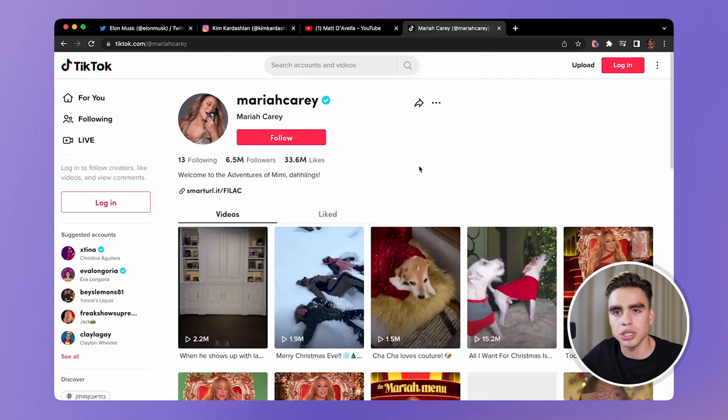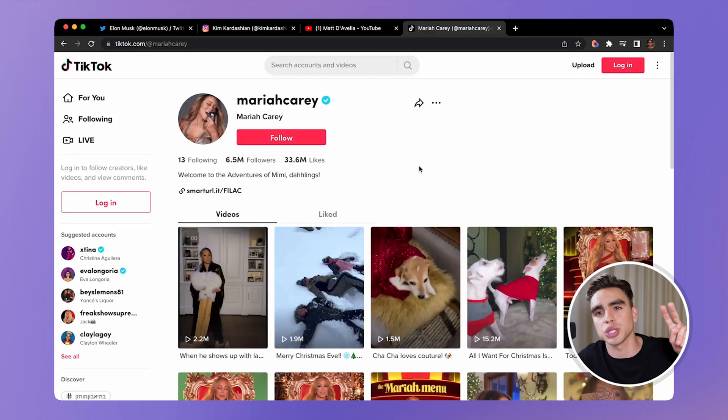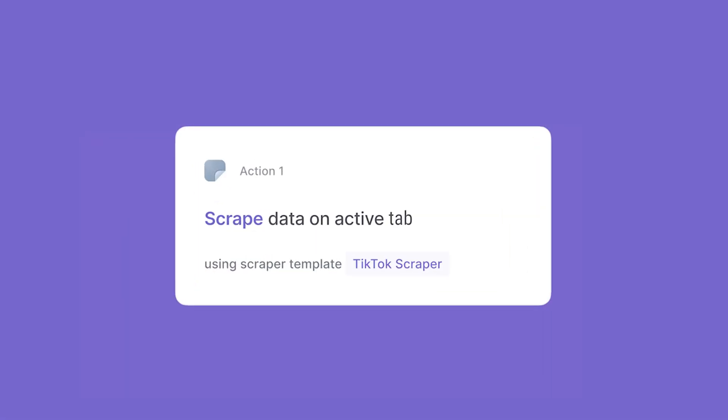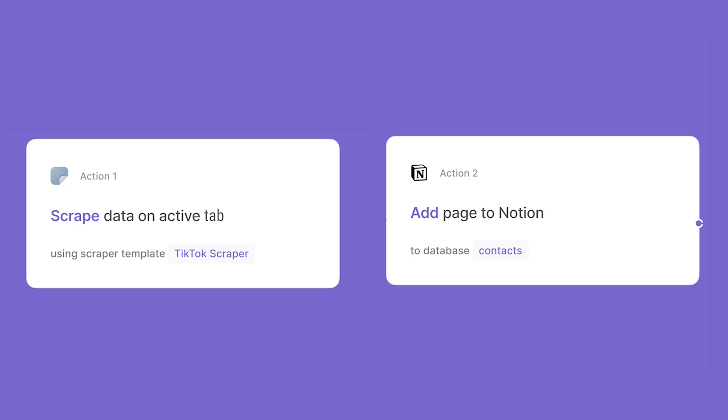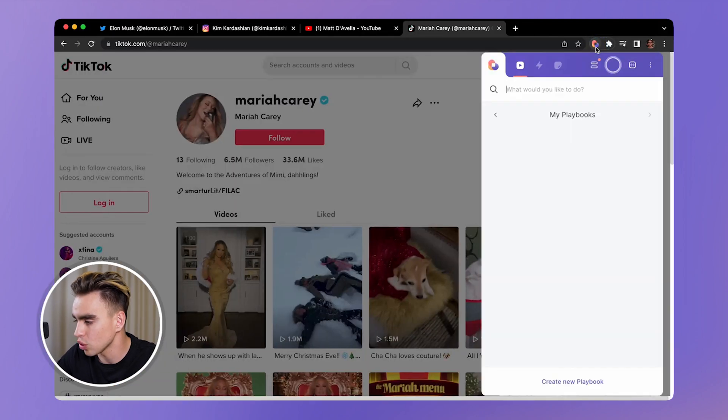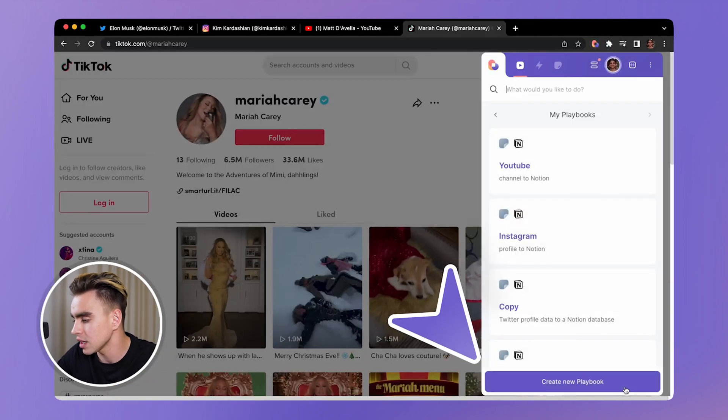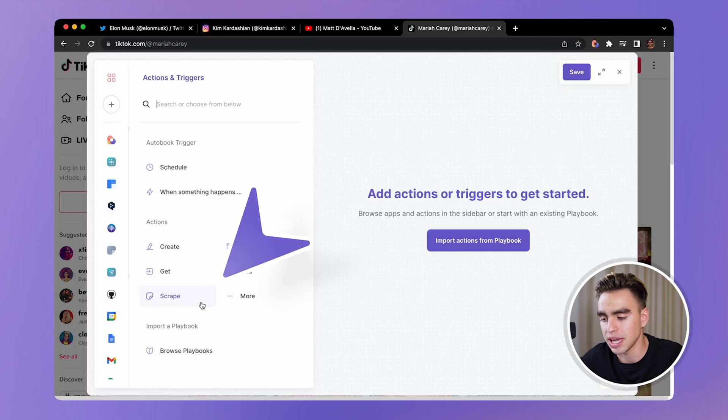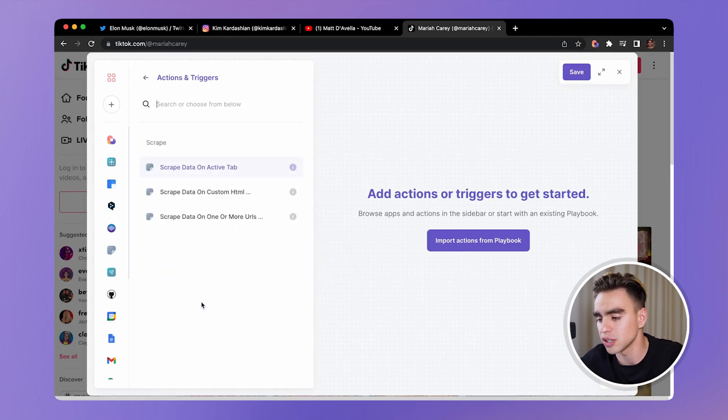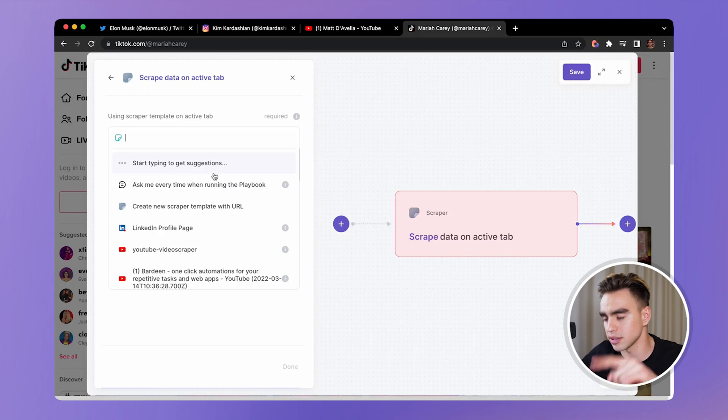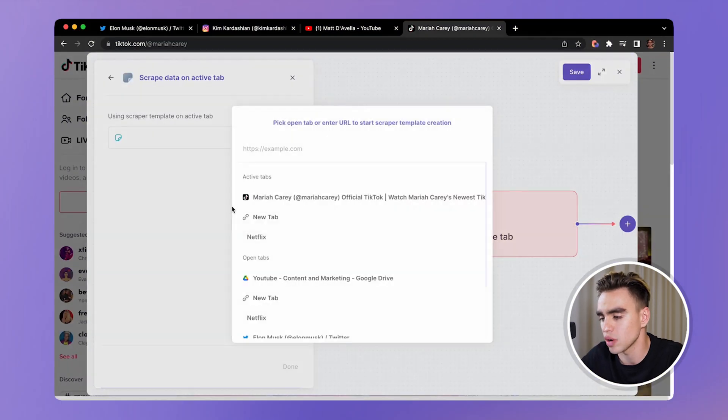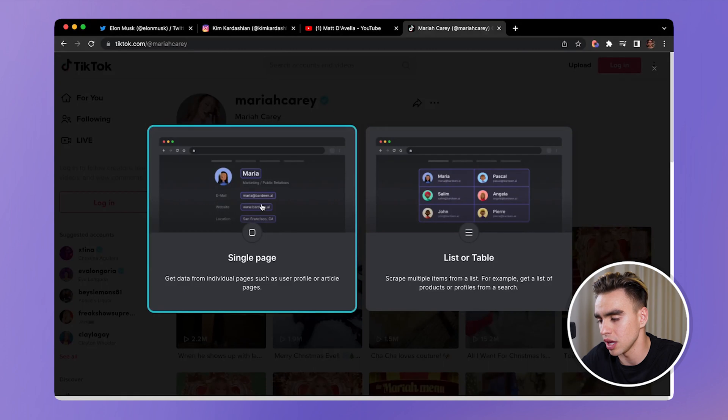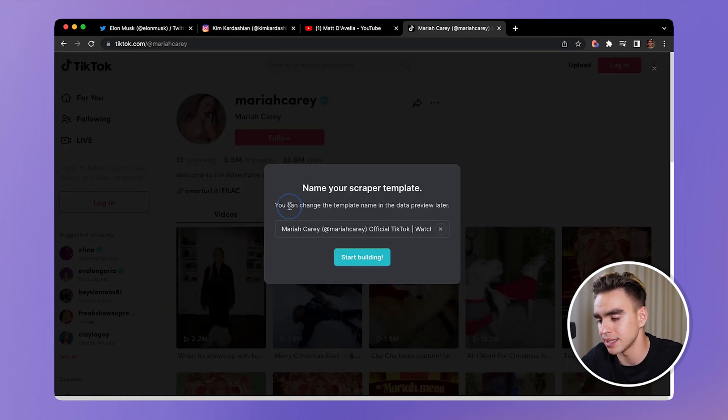So the automation that we're going to build will consist of two actions. The first one is going to extract information from the currently open page. And the second one is going to add a new page to Notion. Let's go ahead and do this. Let's open Bardeen and click on create new playbook. The action that will extract information from the website is called scrape on the active tab. This is the currently open tab.